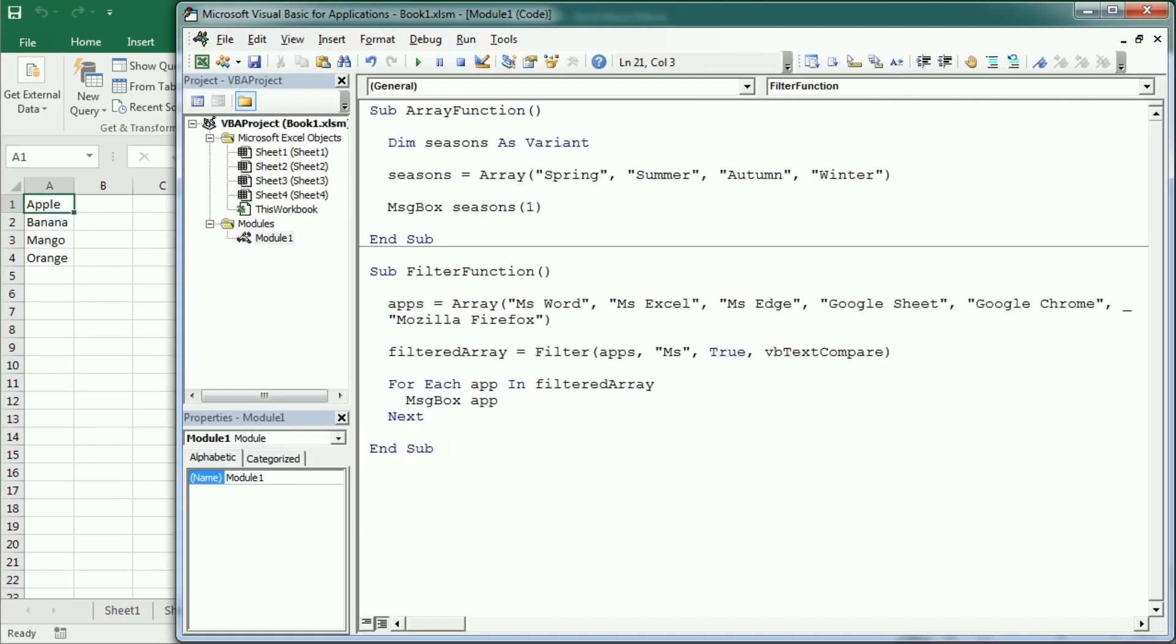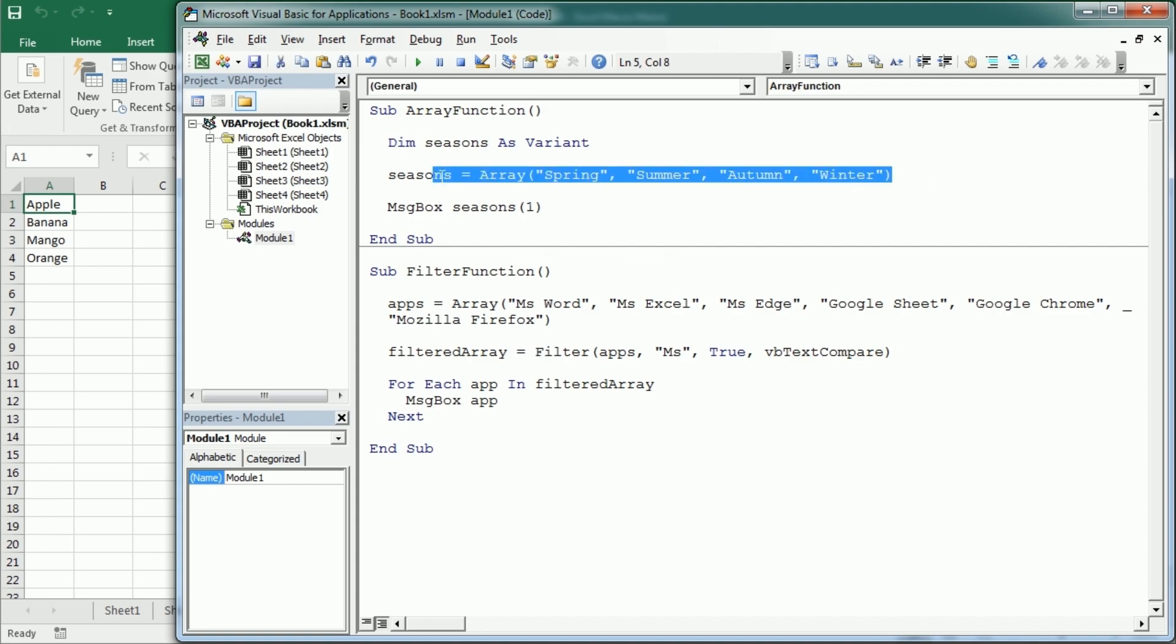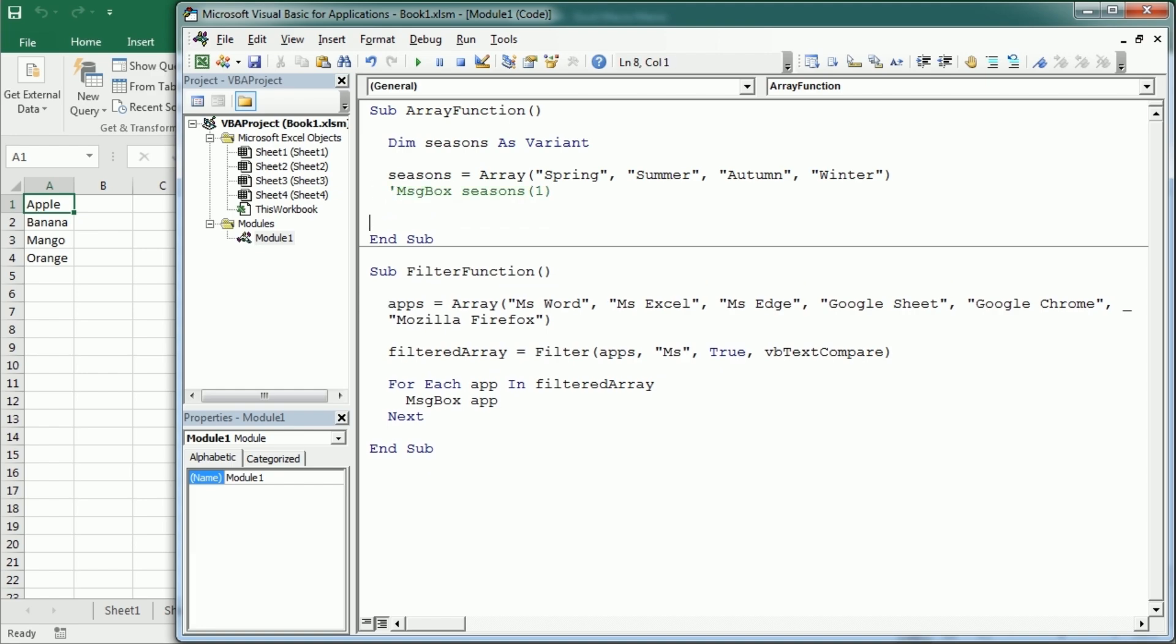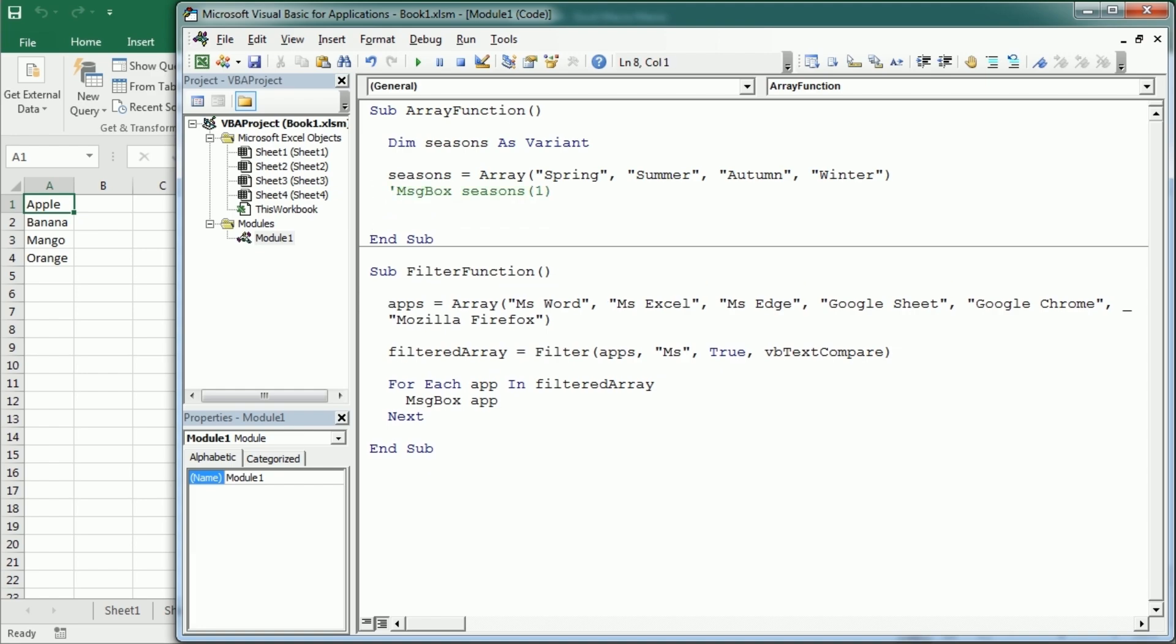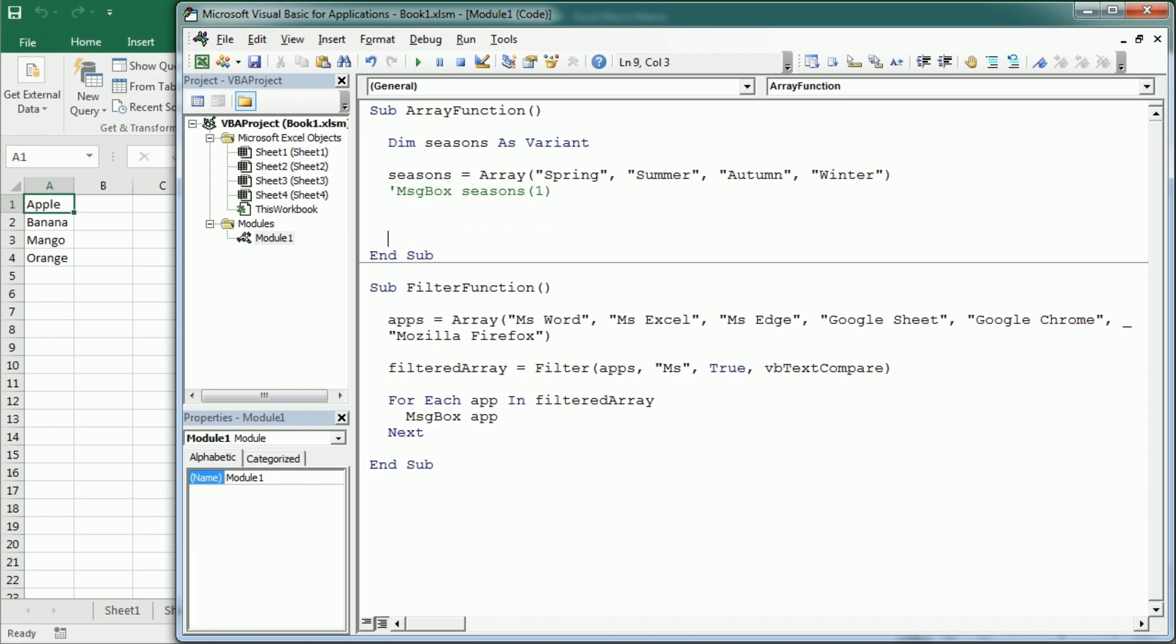Now finally, the join function is actually the opposite of the split function that we saw in the previous video in this series. And we could actually use the example of the array up here to join everything into a string using the join function. So let me come down here and say the seasons string is gonna be using join with seasons, that's the source array as you see here. And we're gonna use a comma as a delimiter. You could use a space or you could use any other character.